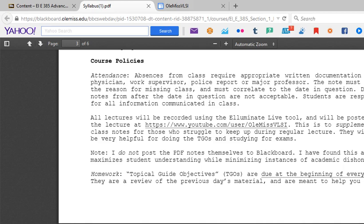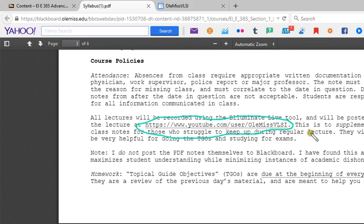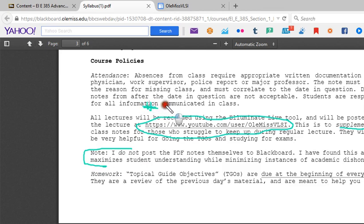What I do is I post the lecture notes every day after class. This is the answer to number three: state the YouTube website where lecture notes will be posted. You can go here and you already are on this page because you're seeing this video. I do expect you to come here every day, but this is to supplement your class notes.